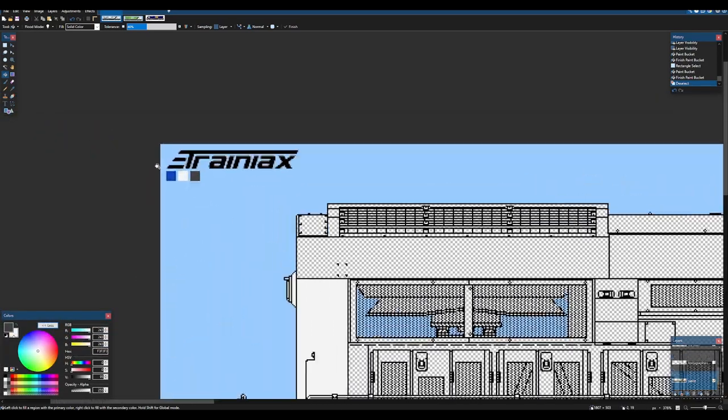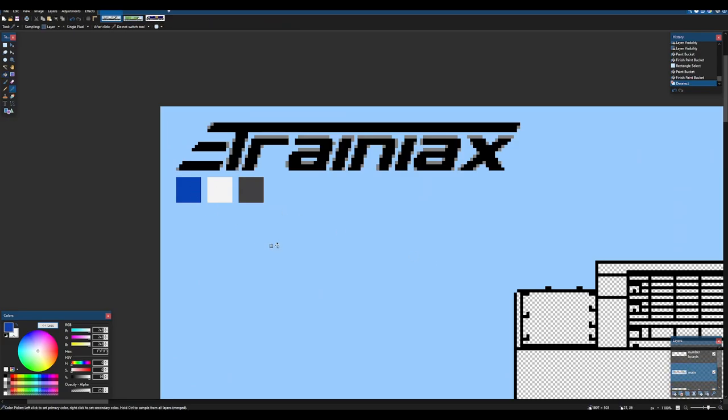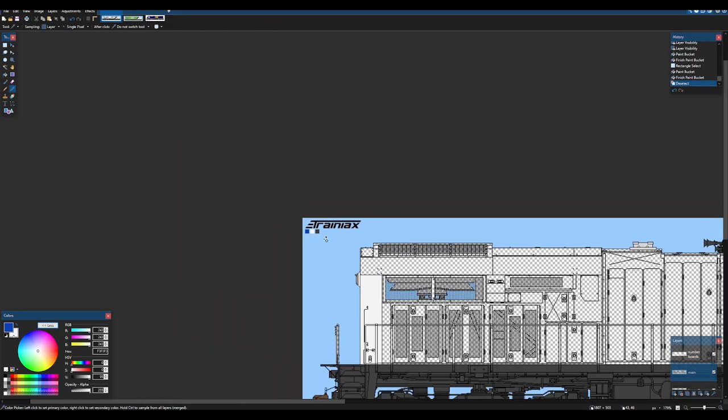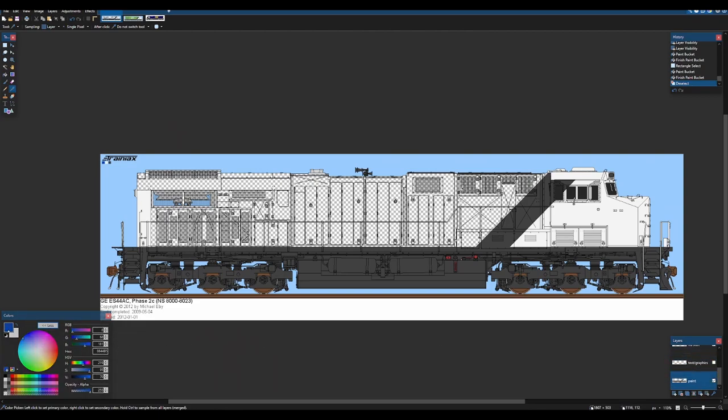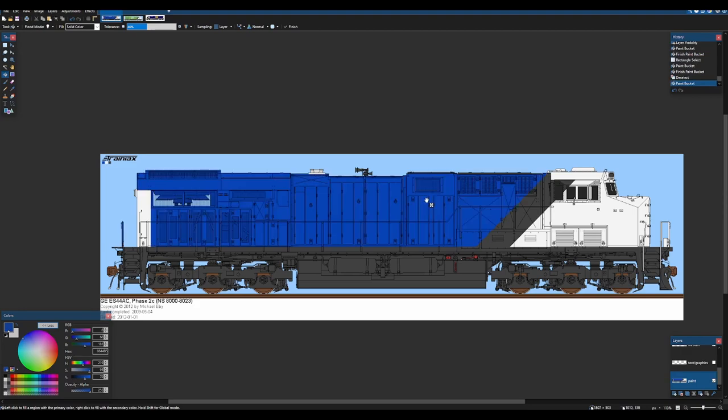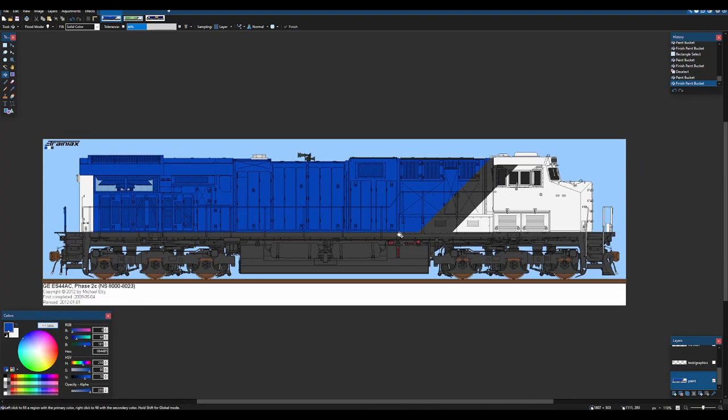Now, literally all we need to do for the rest of it is just go back into the main, click K, and then click on the blue. And then I'll click on that so you can see the color. And then go back over here. Boom. Literally your base locomotive is now painted.